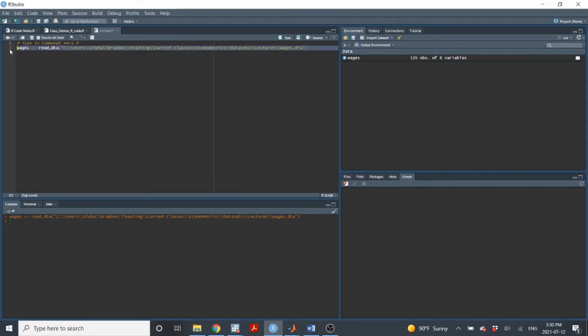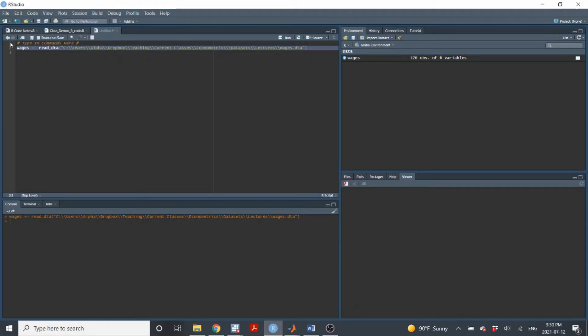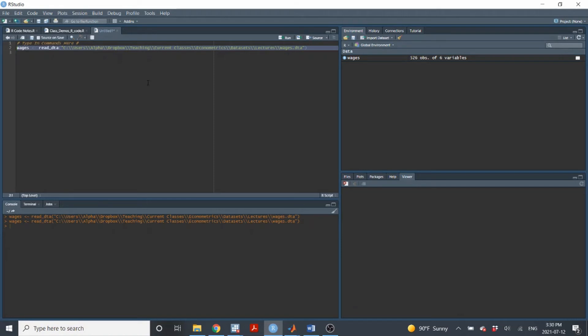So when I want to run that, I'll highlight it. I can highlight it right here inside the script file or as a convenient trick, I can just hit the number. So you can see here these numbers. They show you the number of lines of code. So each number indicates a line of code. You can just click the number and that highlights the whole thing. And then you go up here and you click run. And when you click run, it runs that command and it tells R to do that, whatever it is you're telling it to do, and it executes it. And so here what I've done is I've executed a line of code that imports a data set and calls it wages.